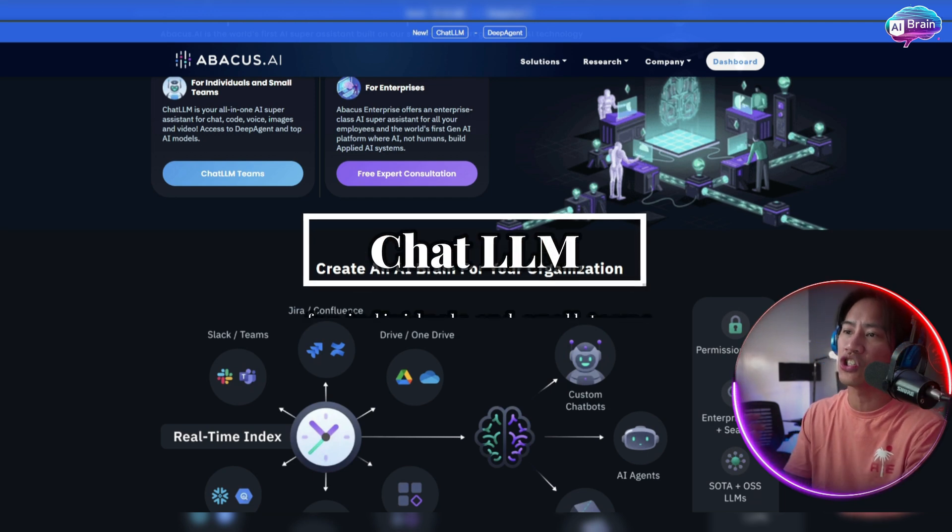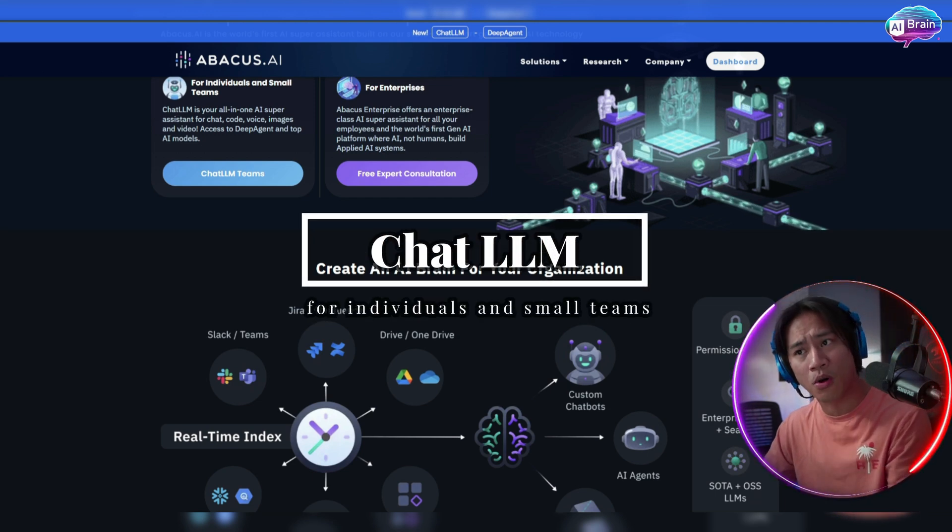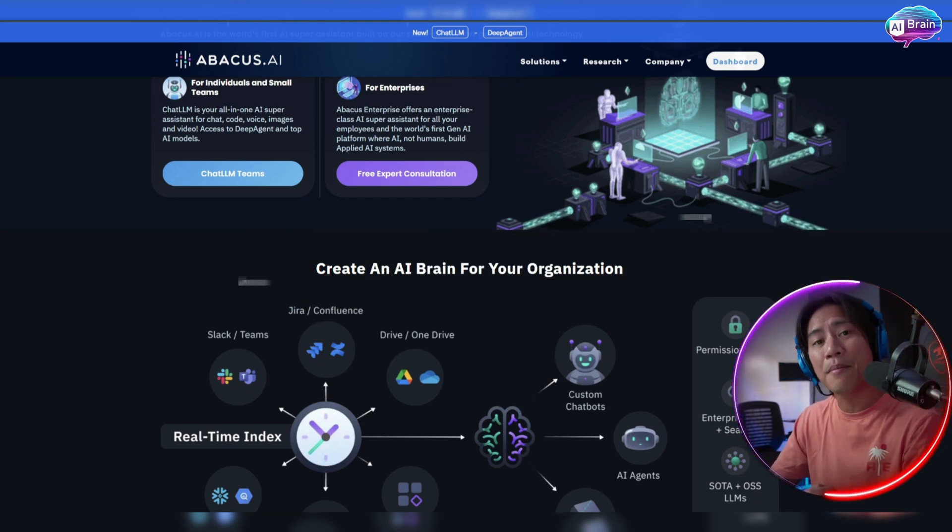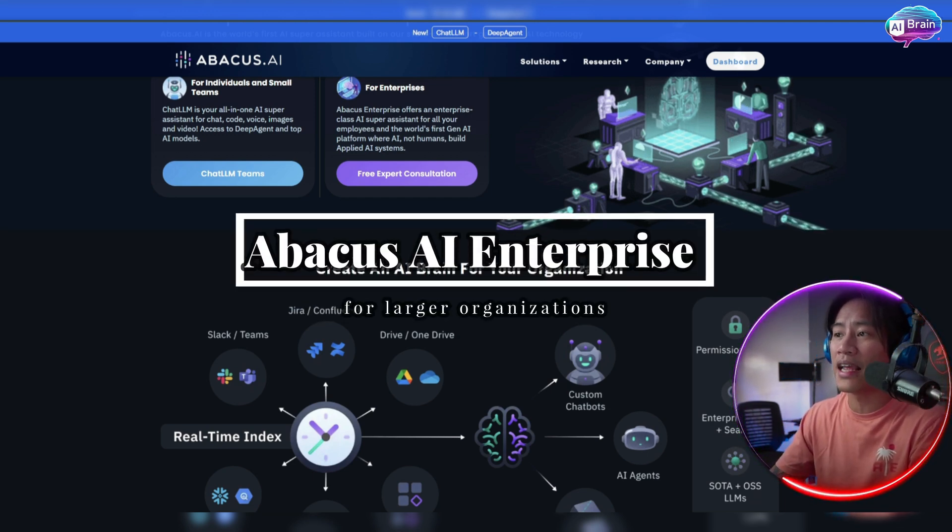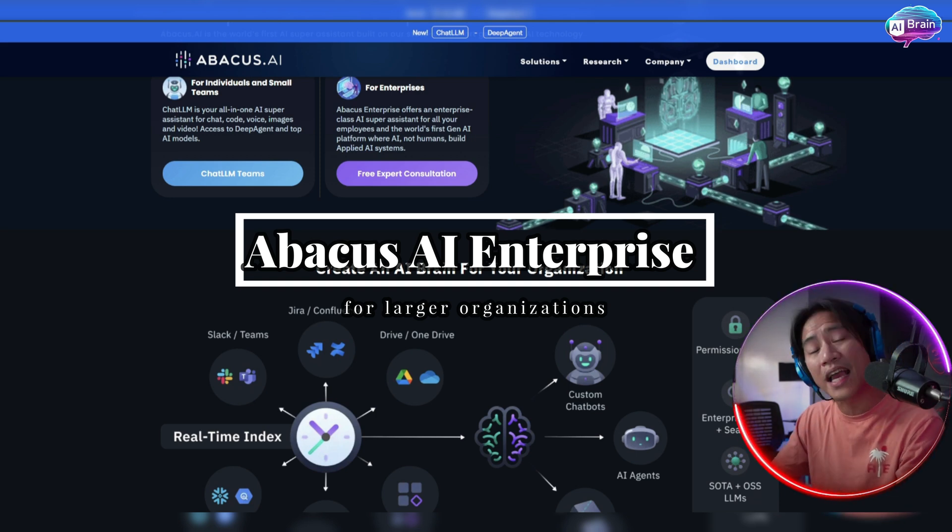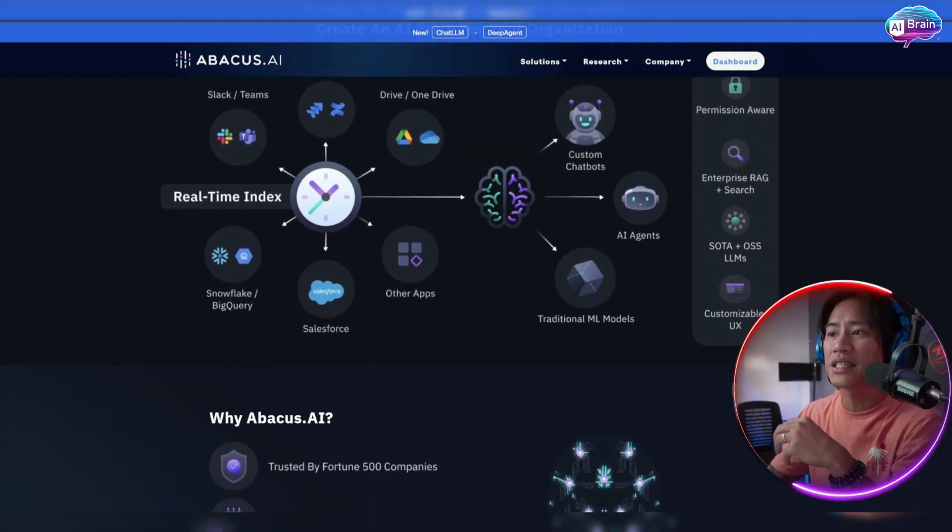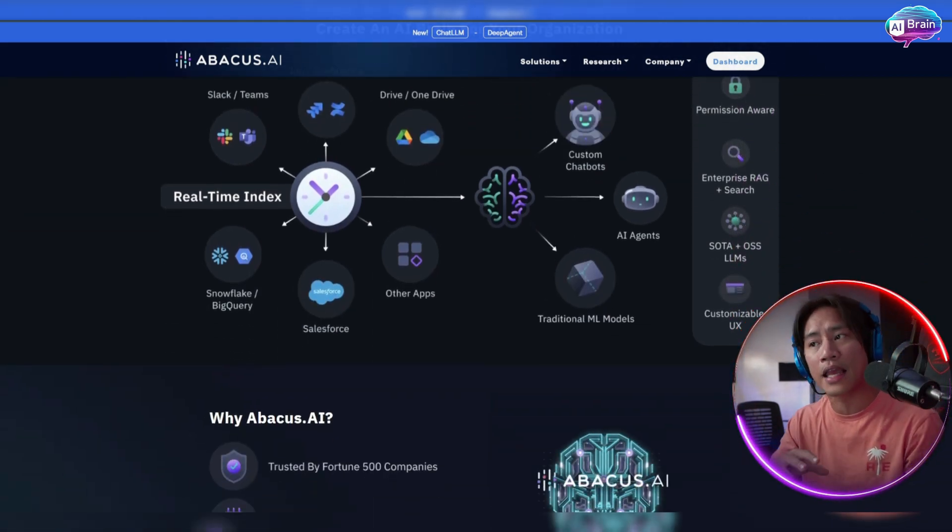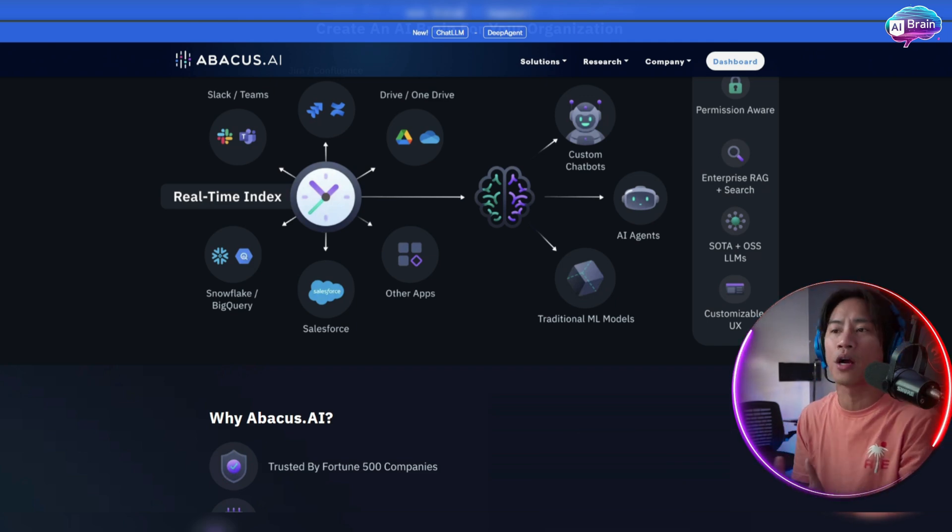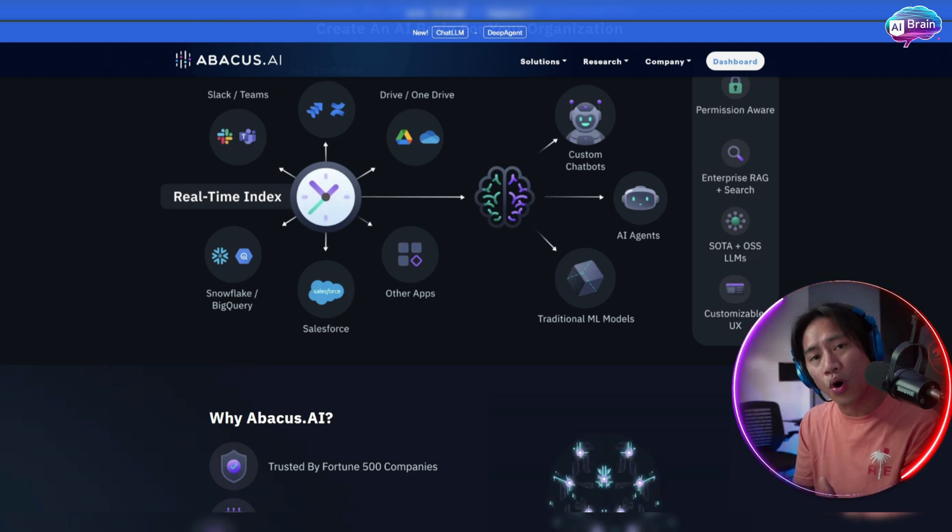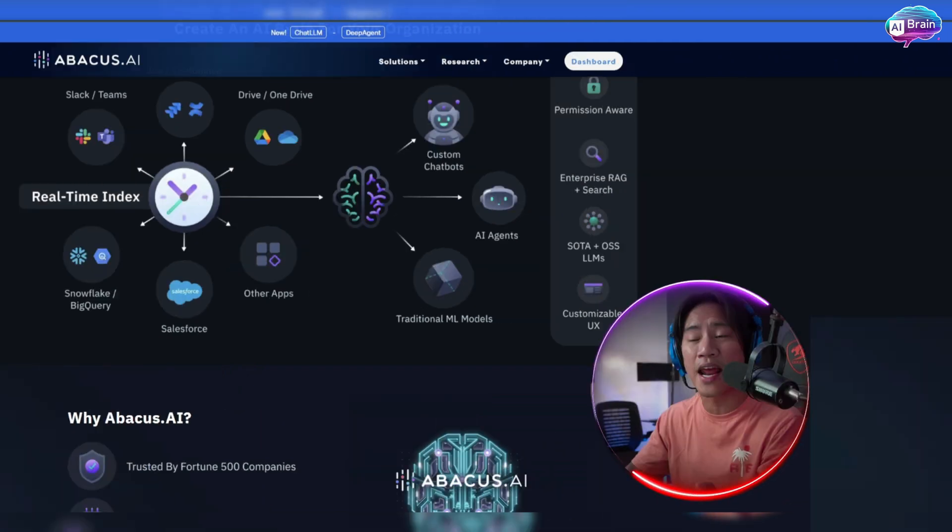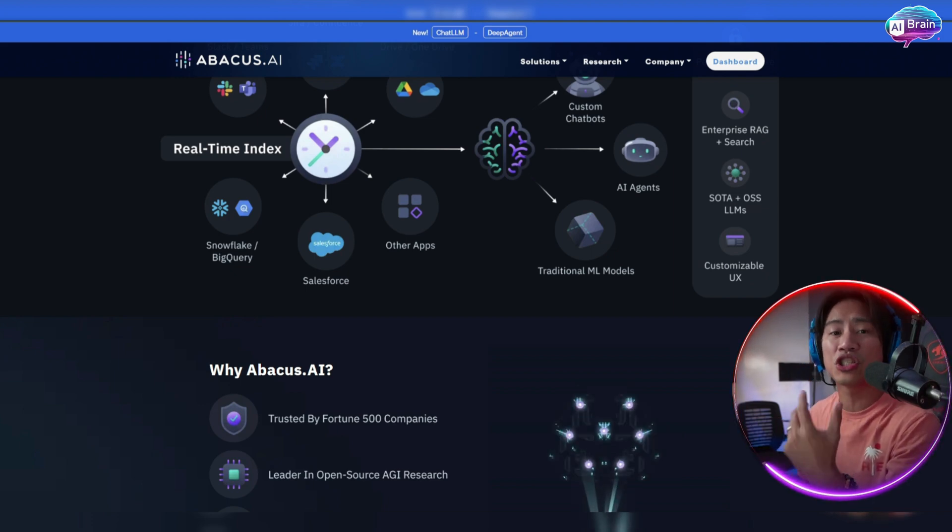So it offers two core products. Number one, you have the Chat LLM for individuals and small teams and the Abacus AI Enterprise for larger organizations looking to scale their use of AI across all their departments worldwide.